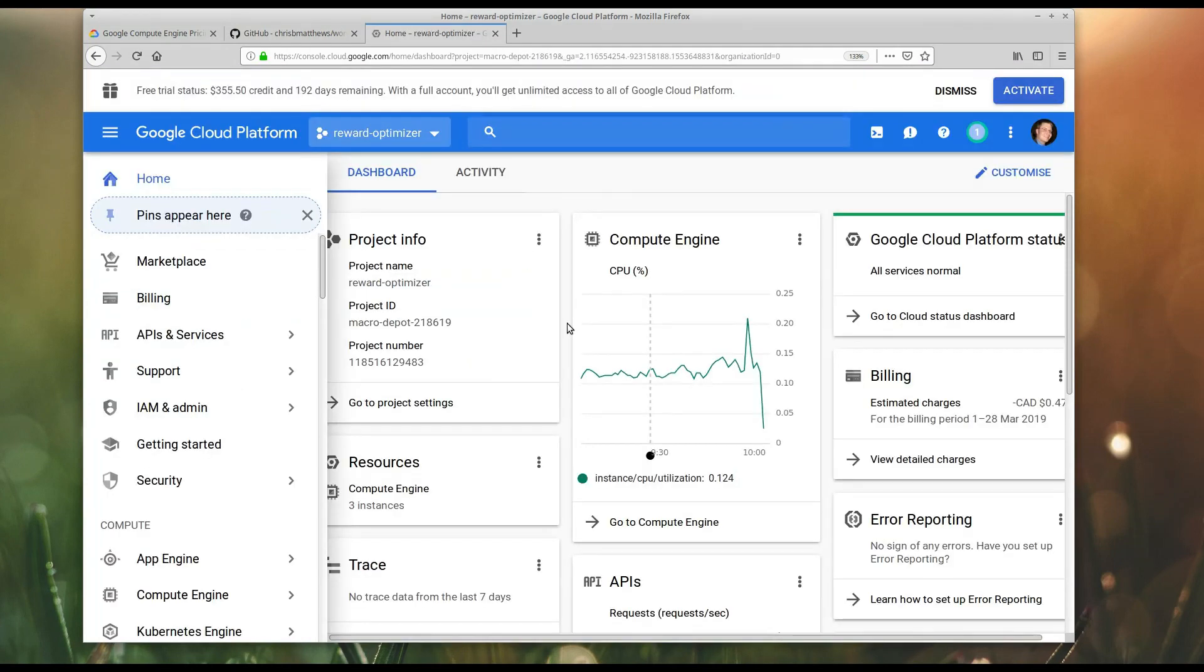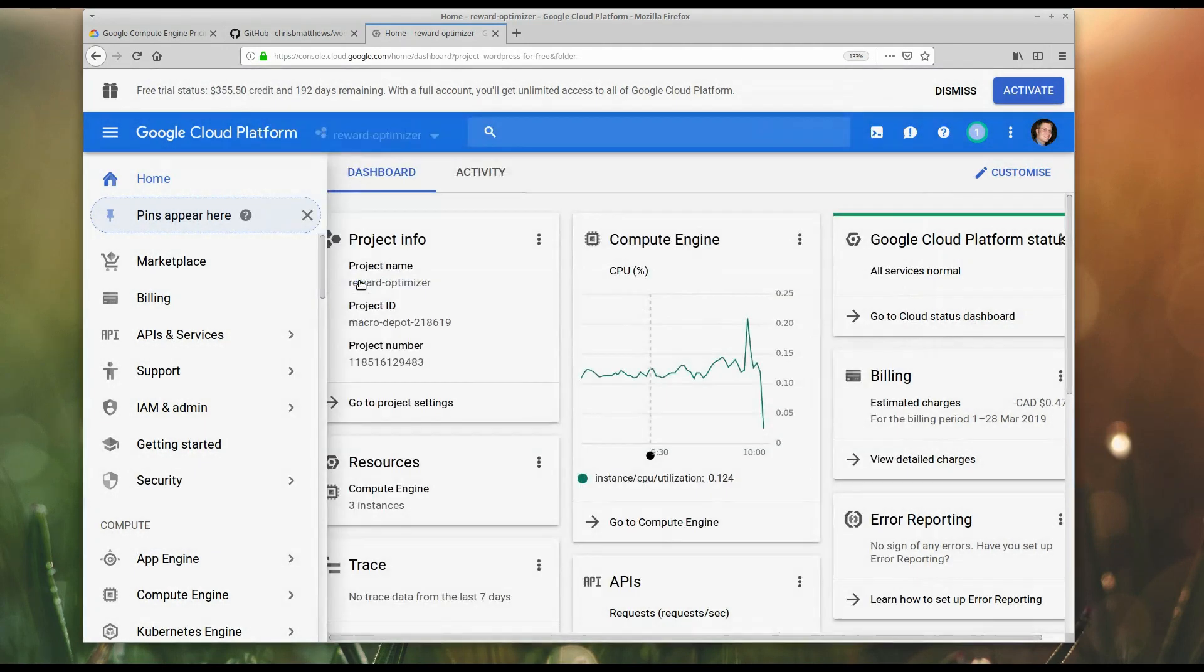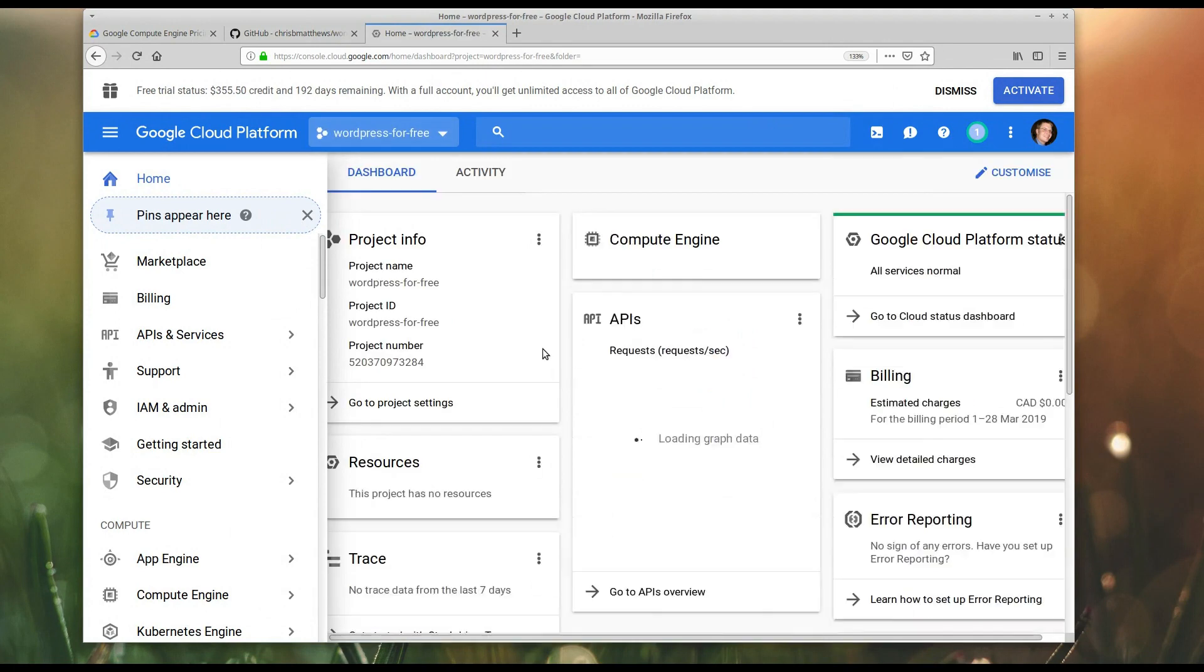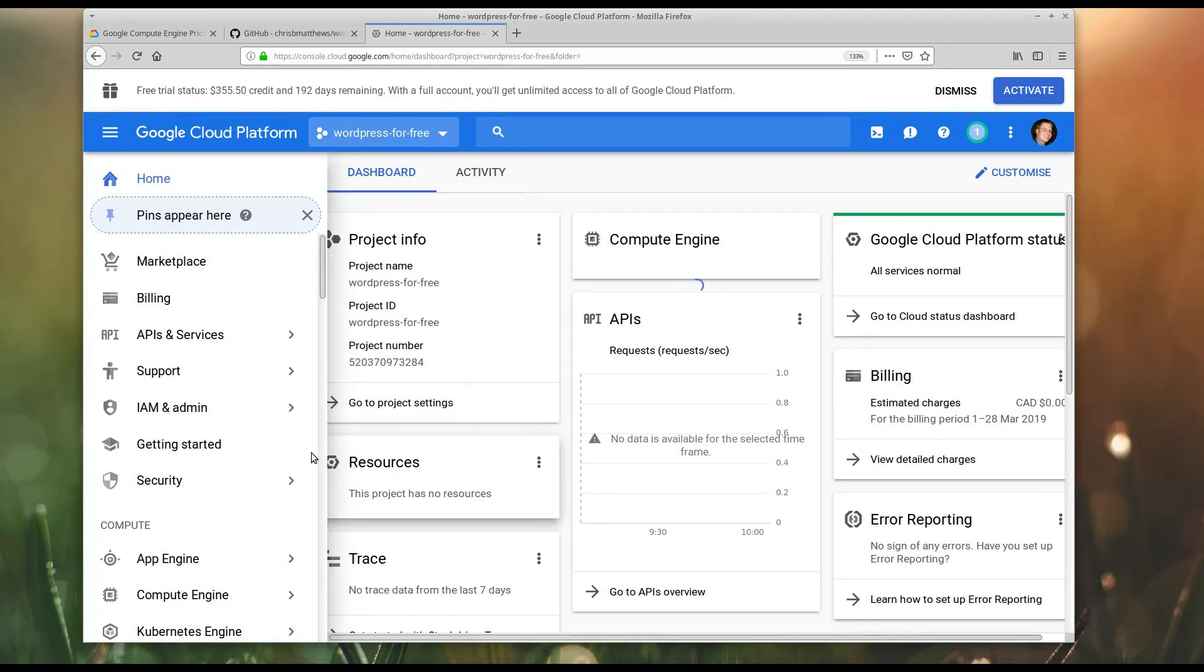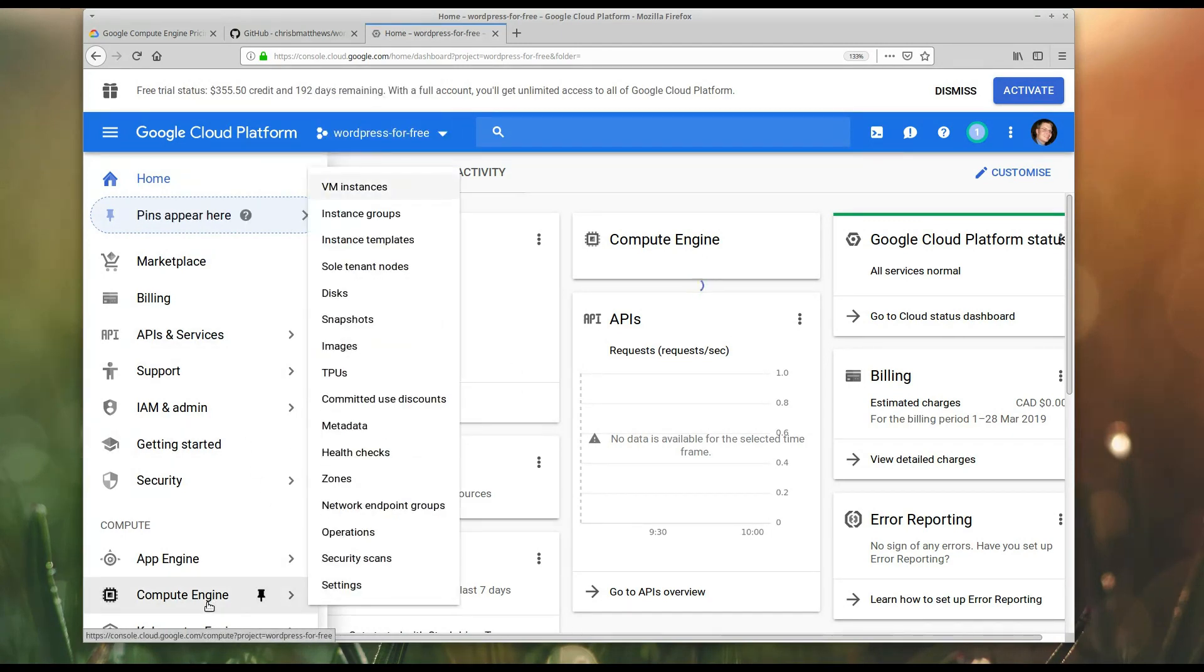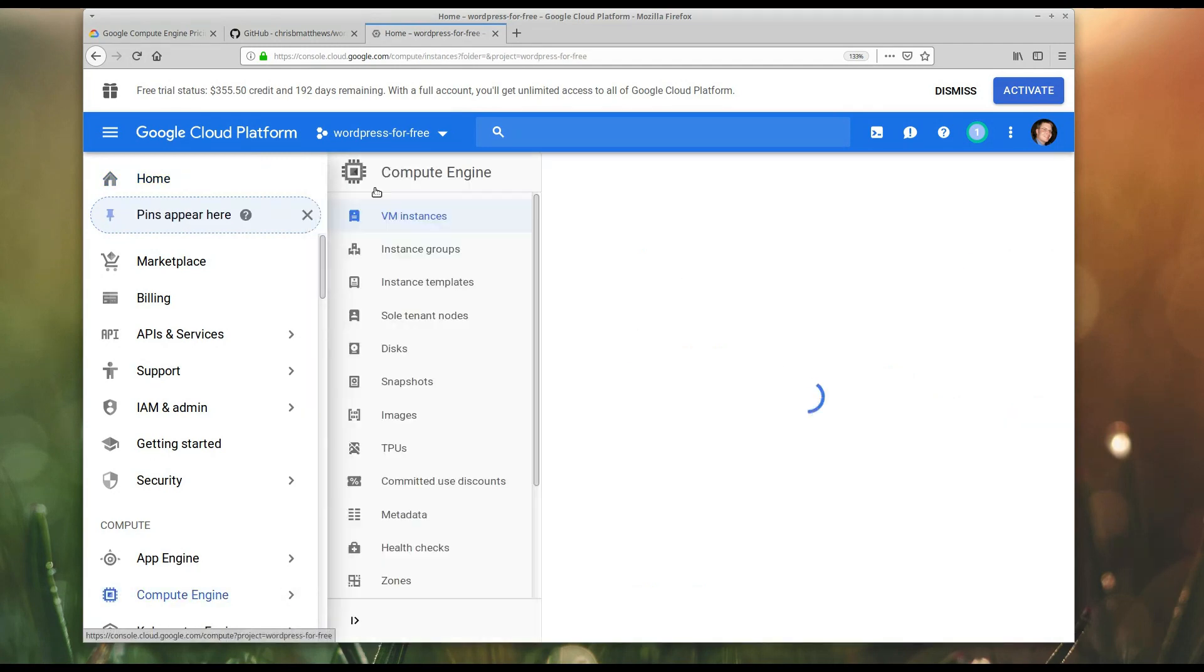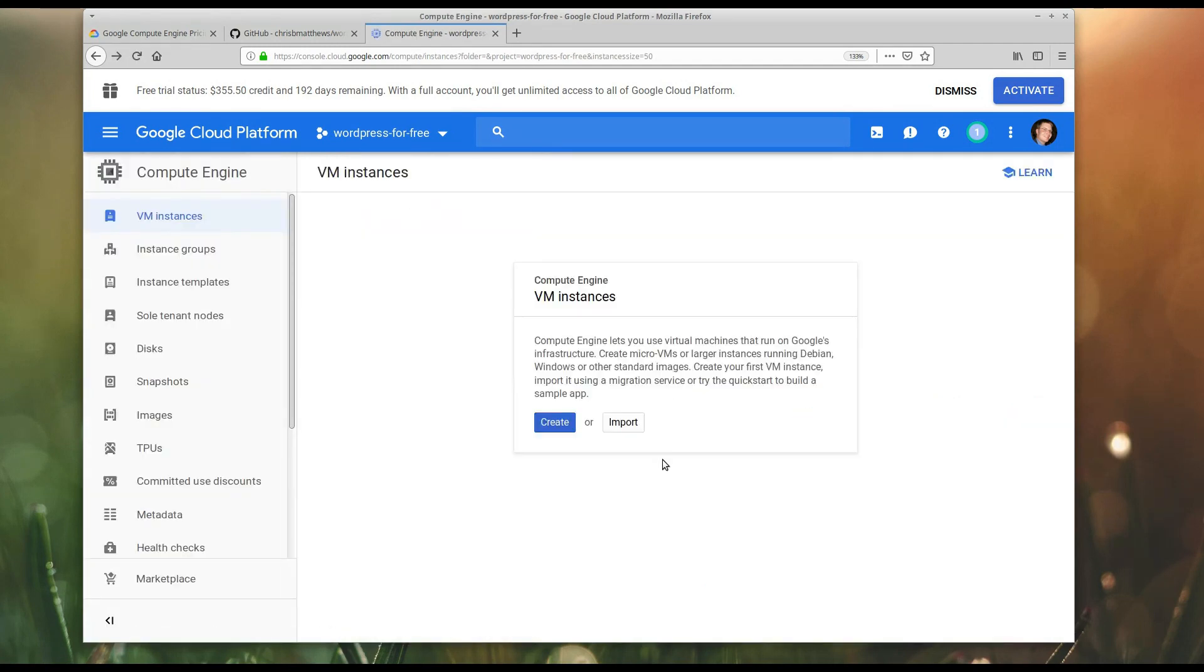Now, it's going to take a little while, but once the project is created, you can go up and switch to the project. Okay. Now, this project has nothing in it. And what I'm going to do is I'm going to go down and I'm going to go to Compute Engine and VM Instances. Okay. So I'm going to go ahead and create an instance.